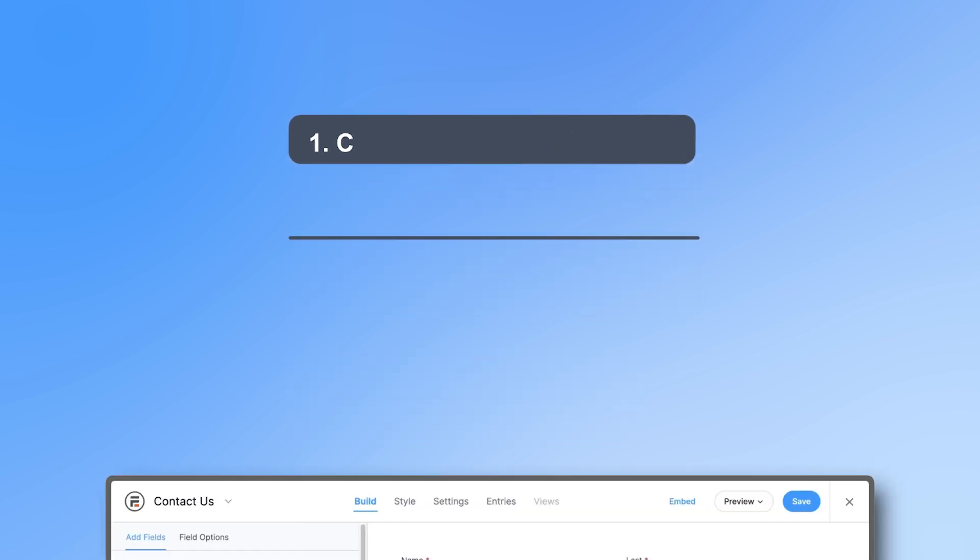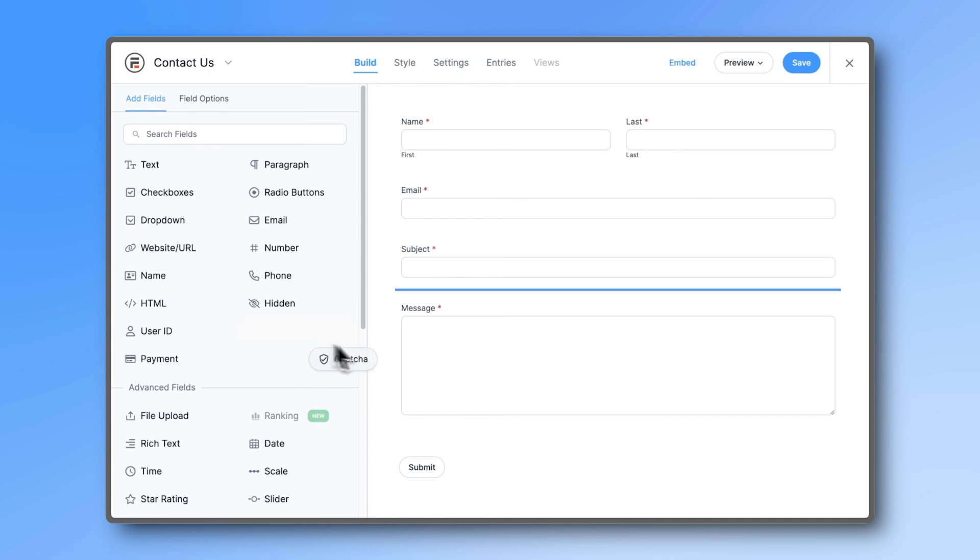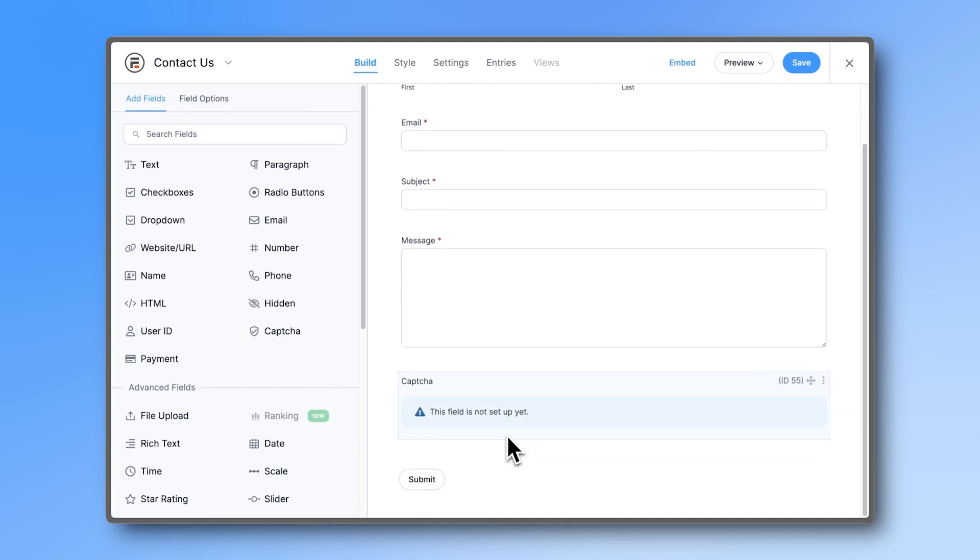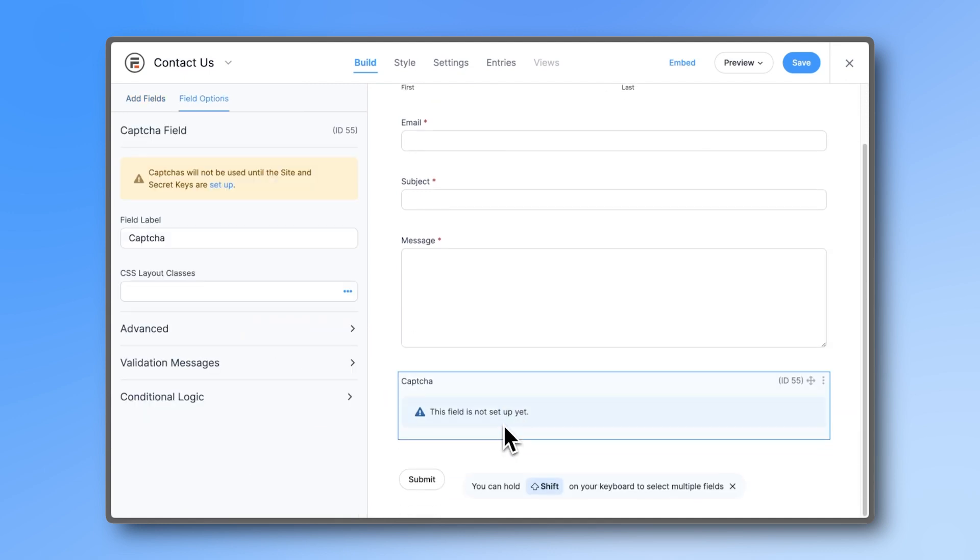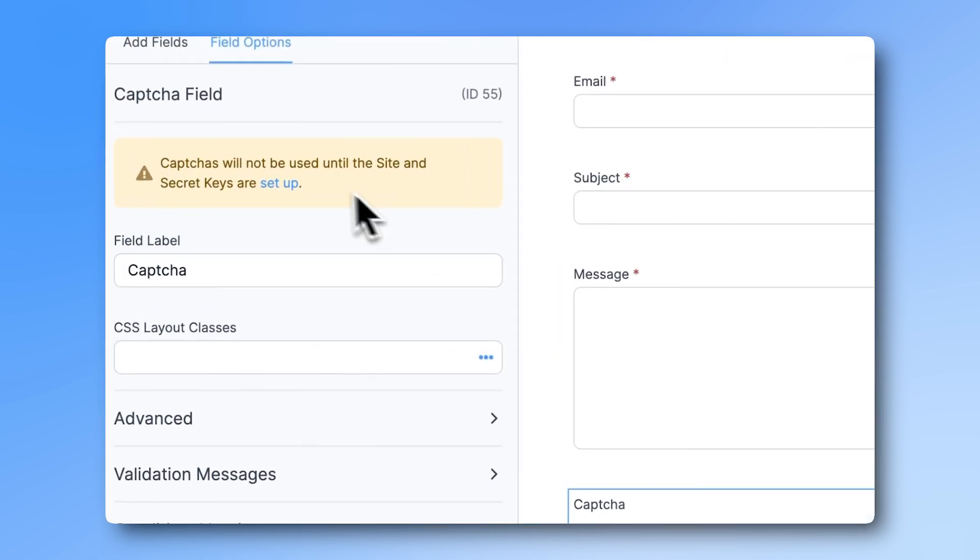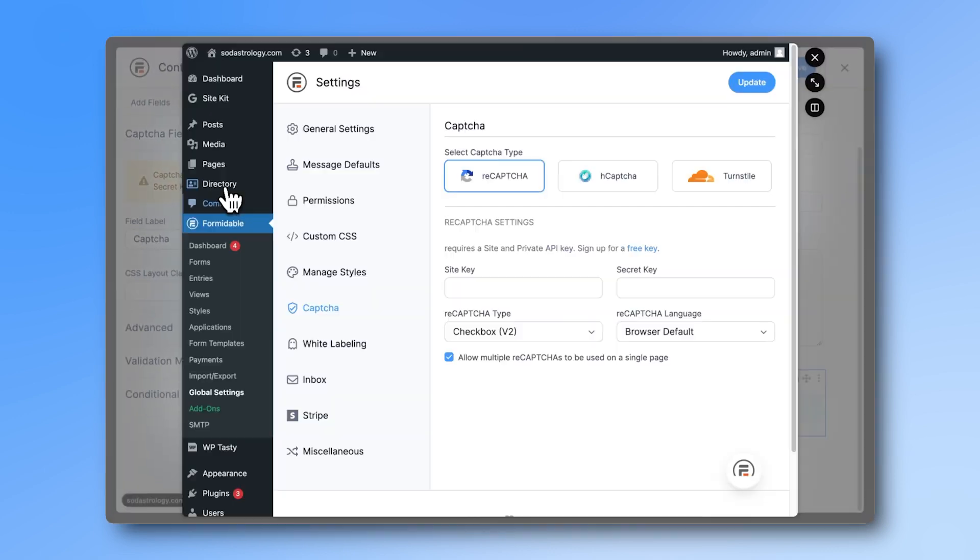Once you've created your form, simply add the CAPTCHA field to it. Click on the field, then on Setup. Or you could go to Global Settings, CAPTCHA menu.